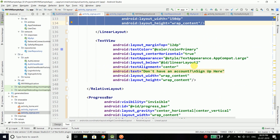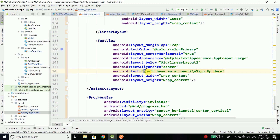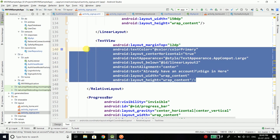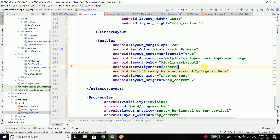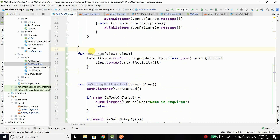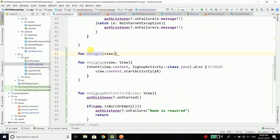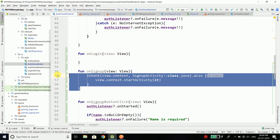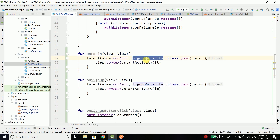We also need the 'Already have an account? Sign in here' TextView in the signup screen. When the user clicks it they go back to the login activity. Define onClick as @{viewModel.onLogin} and create the corresponding fun onLogin in AuthViewModel, again taking a View parameter. Copy the intent creation logic — this time start LoginActivity instead of SignupActivity. That's the only difference.